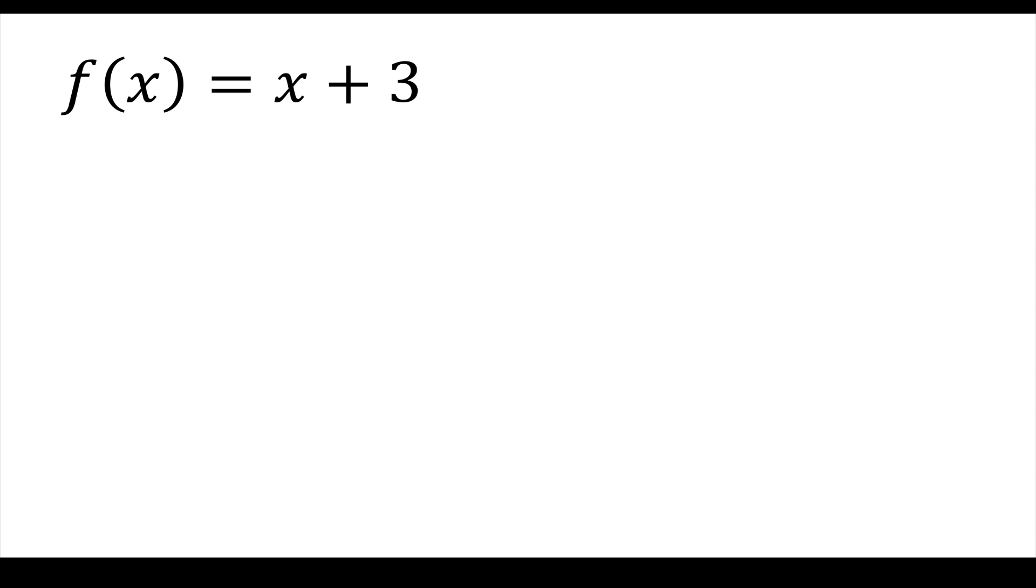So this is a very basic function in algebra: f of x equals x plus 3. And let's really think about what's going on here. What we're doing is we're taking a variable like x and we're doing that variable plus 3. So we're taking the x and then we're putting it into the function and we're getting x plus 3 out.